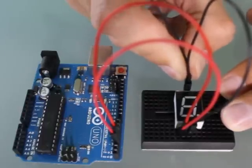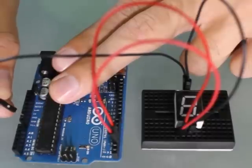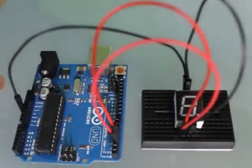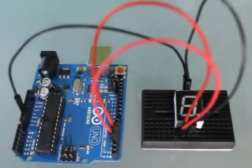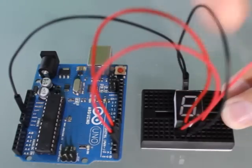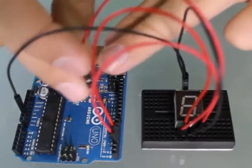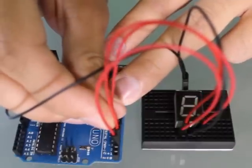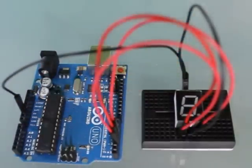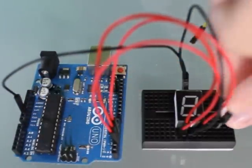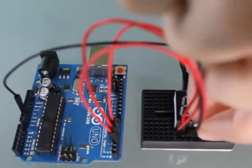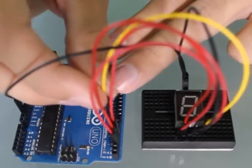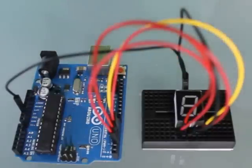Then I'm going to continue with connecting the next pin in line on the segment to the next pin in line on the Uno. The code that we've drafted for you is based upon this pin configuration that I'm setting up for you right now.